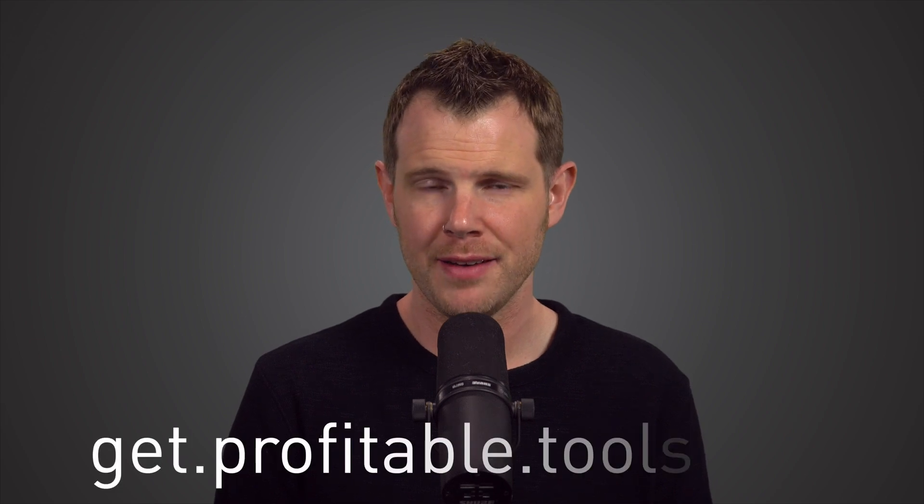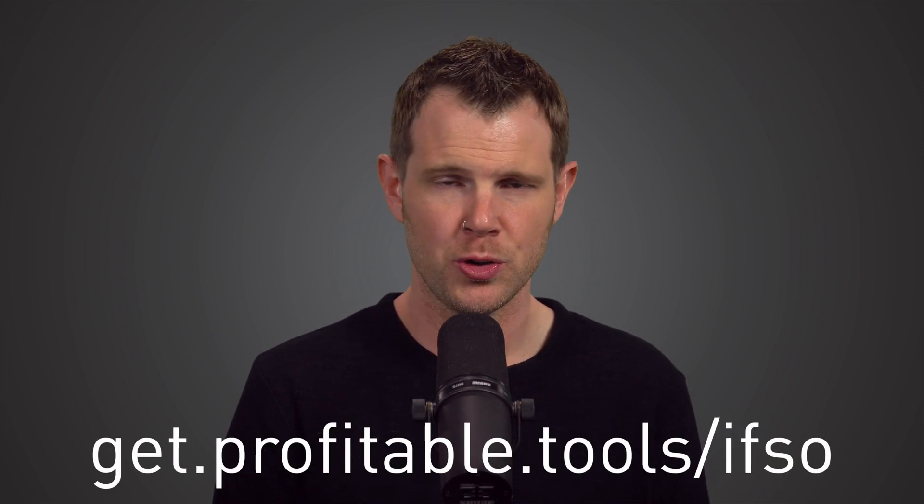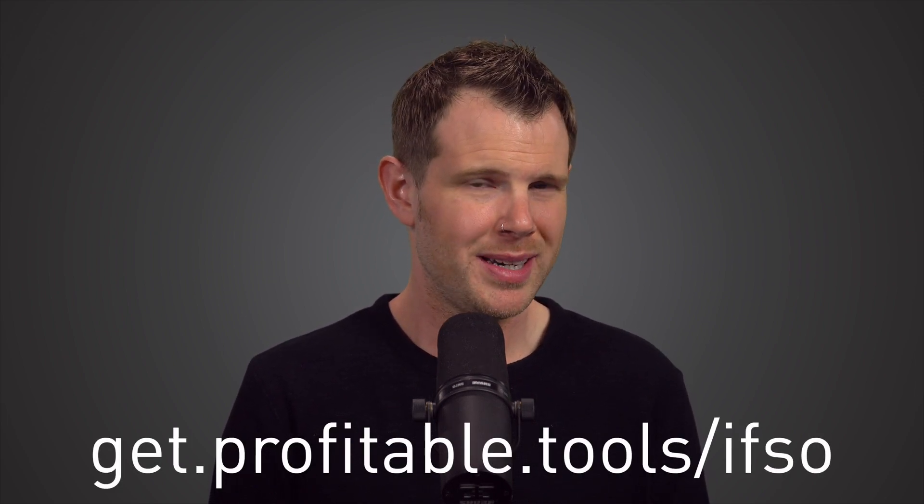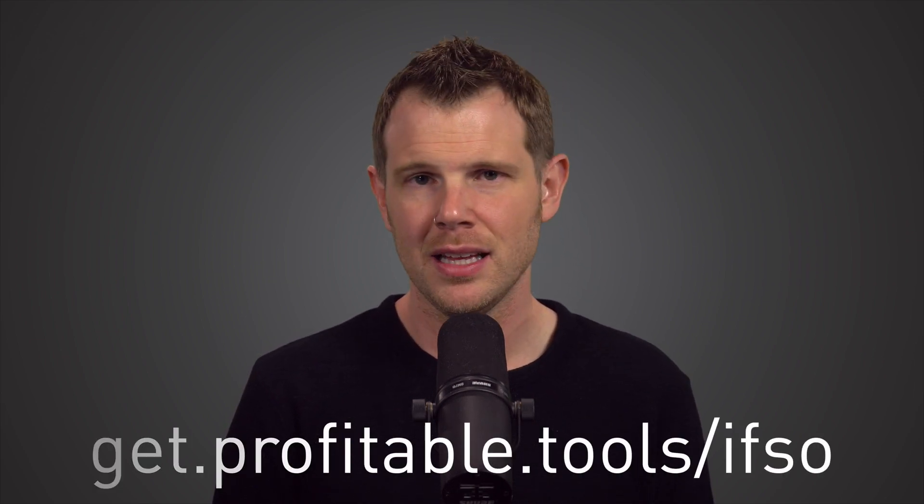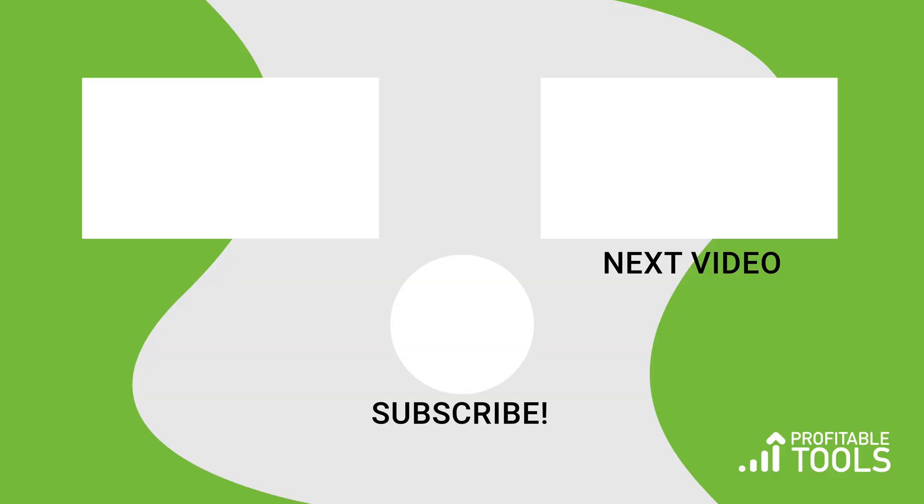If you want to grab your copy of ifso, the link will be in the description. If you want to discuss the deal a little bit further, of course you can leave me a comment or head over to the Facebook group. We're always welcoming new members over there. It's going to do it for this video. Thank you for watching, I hope you found it helpful, and I'll see you in the next review.